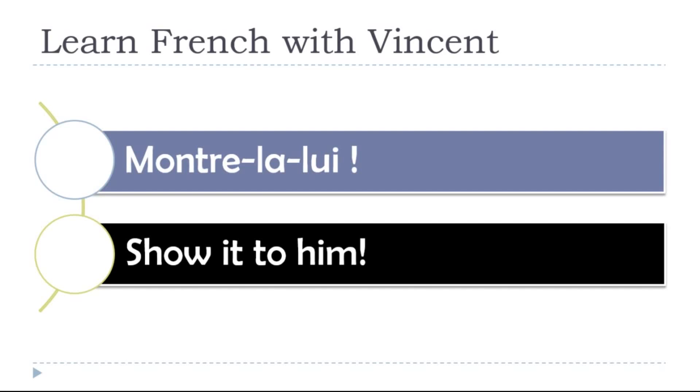Show it to him - montre la lui, montre la lui.